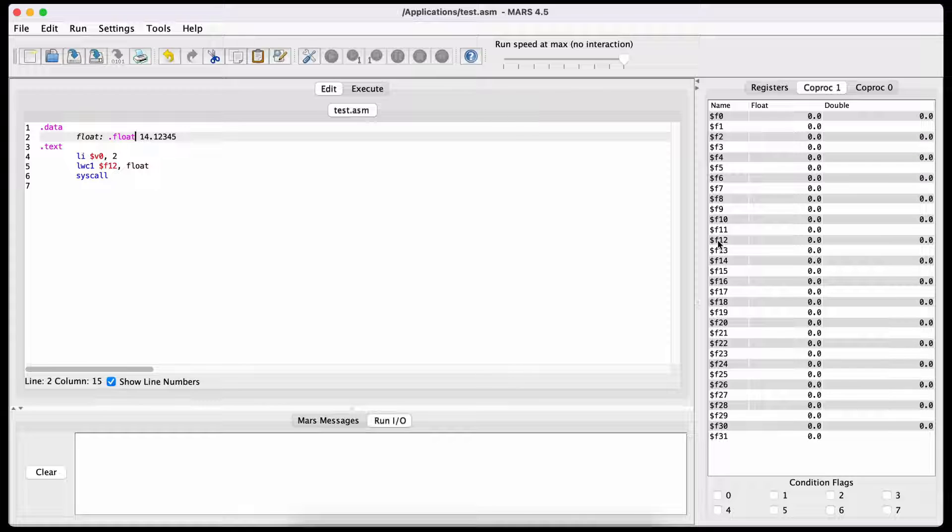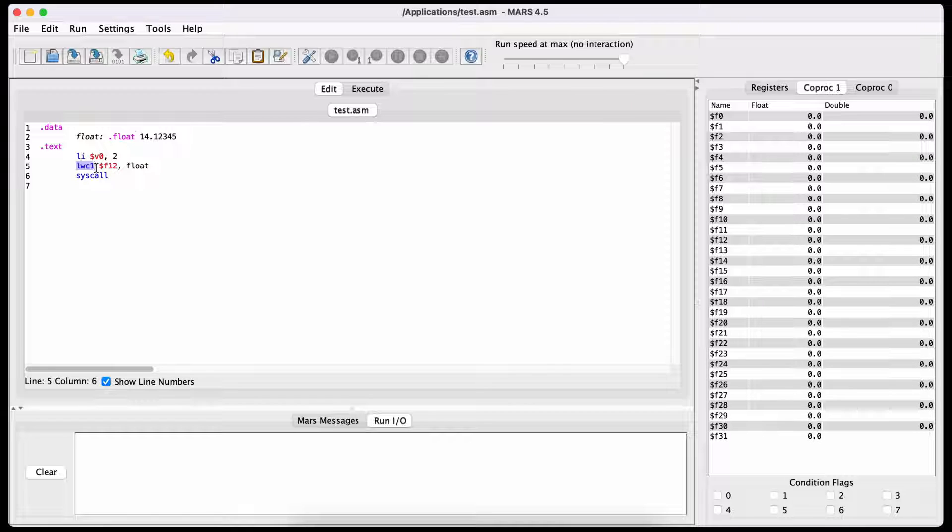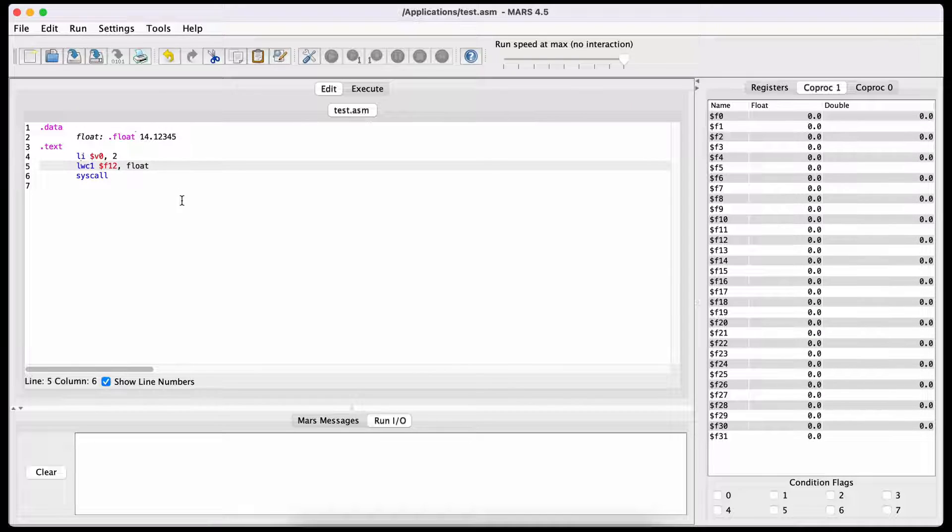So to load the float number into this register, we use the command LWC1, which means load word into coprocessor 1, and then again write syscall after it.